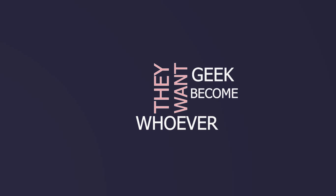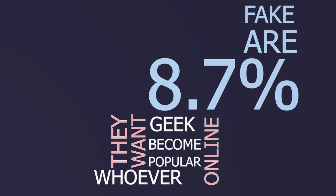Users can be whoever they want online. The geek in real life can become the popular online. On Facebook, 8.7% of the accounts are fake. Facebook can allow us to manage and create new identities.